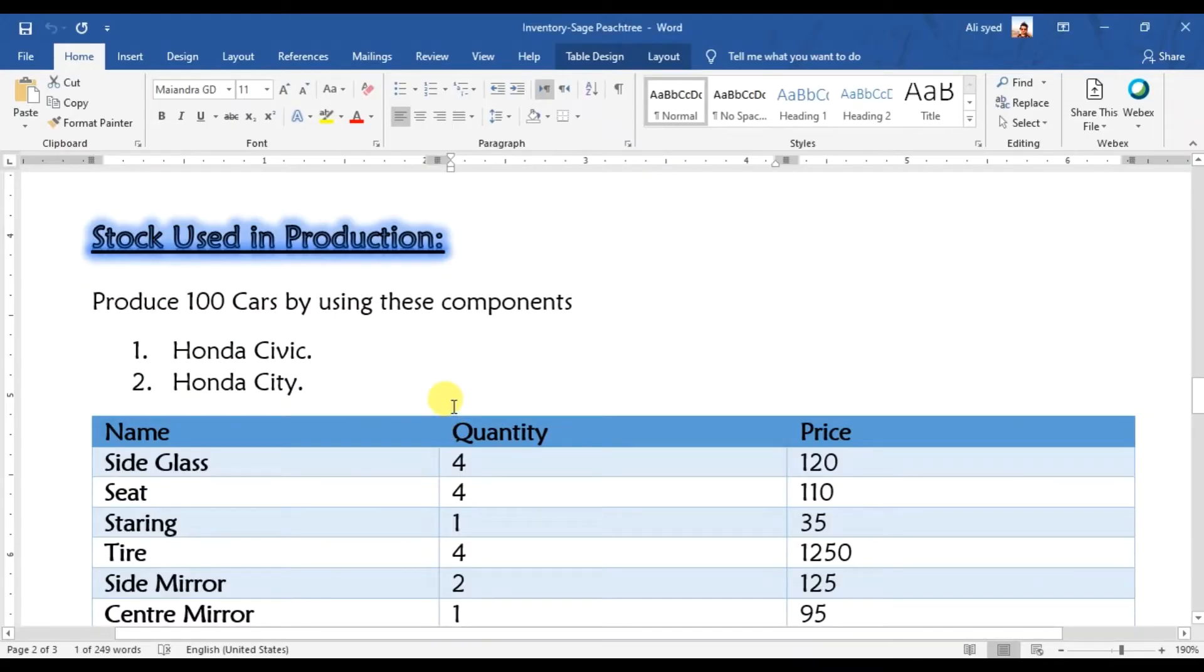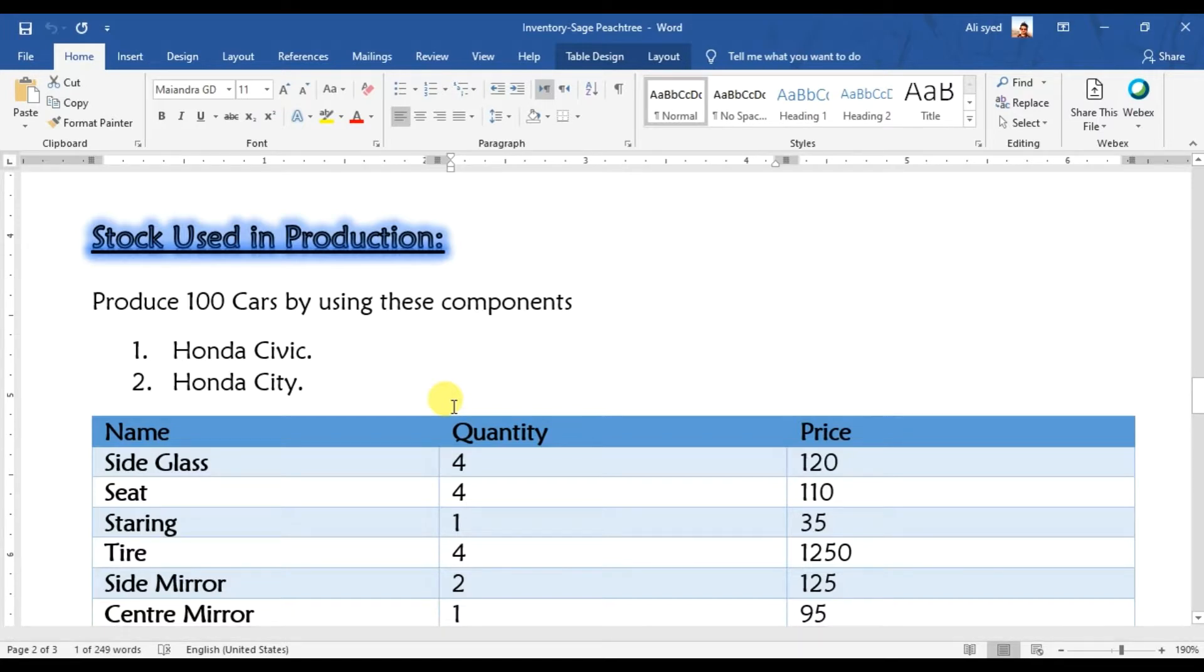We have this example: let's suppose we receive an order from our customer that we need to produce 100 cars.